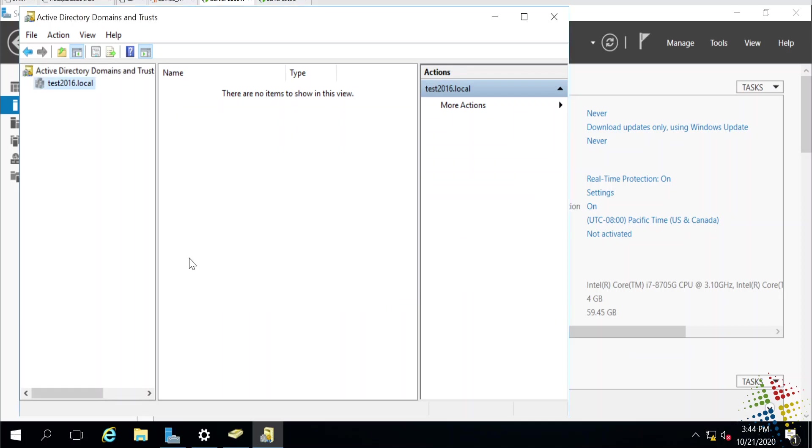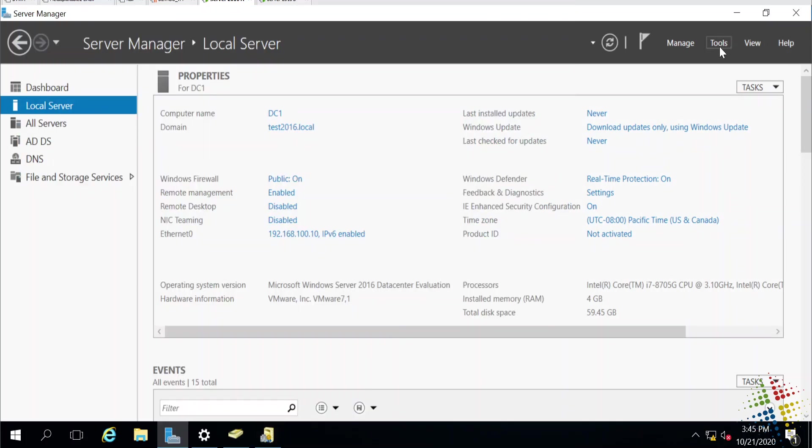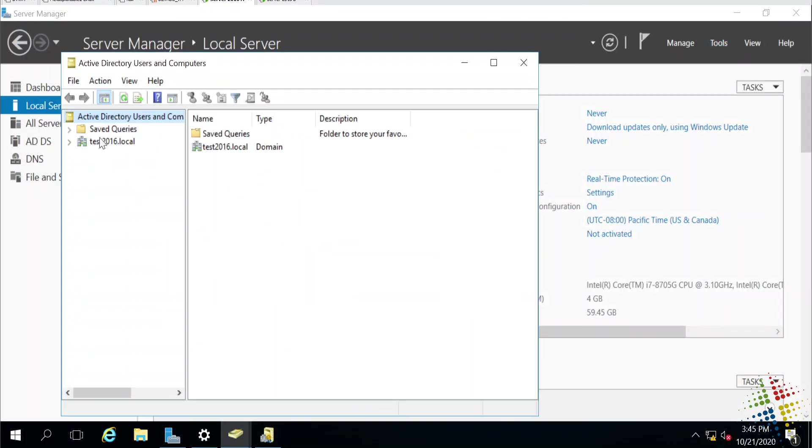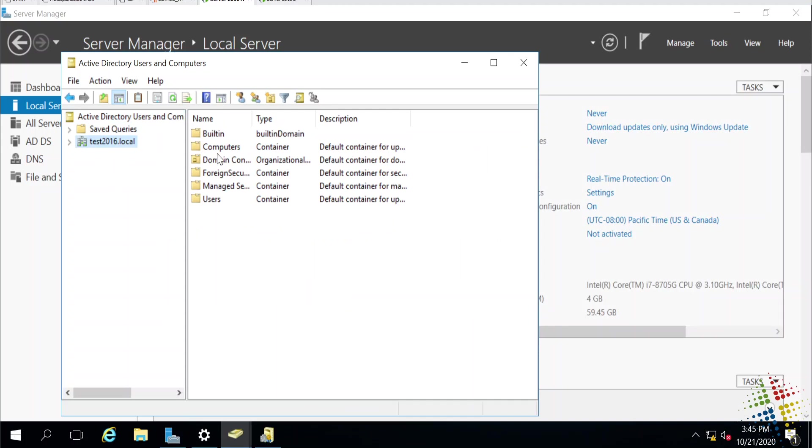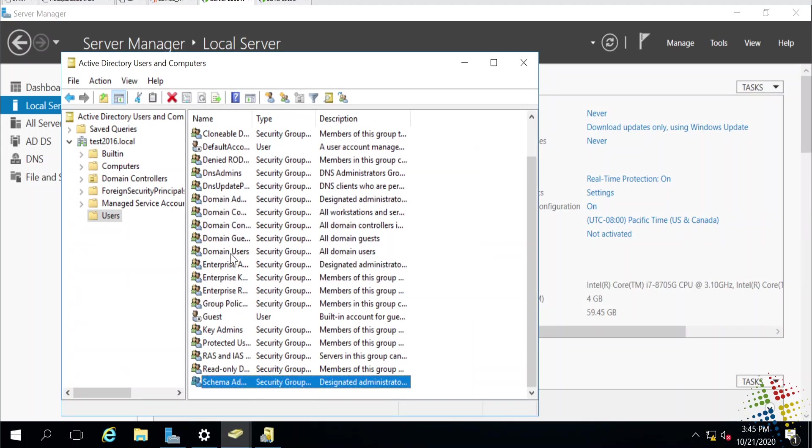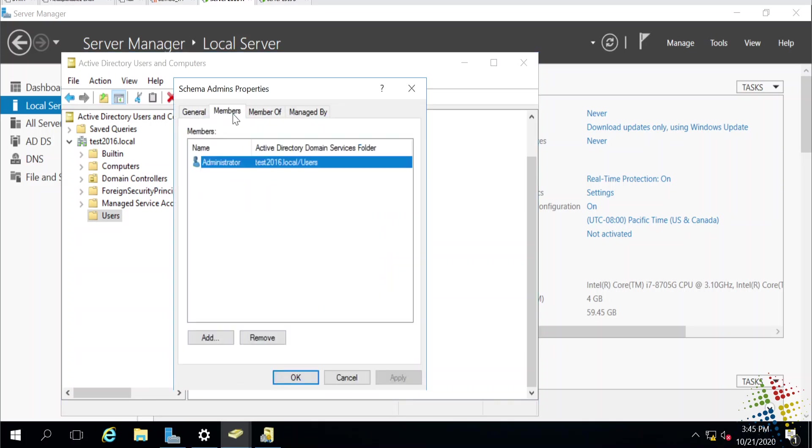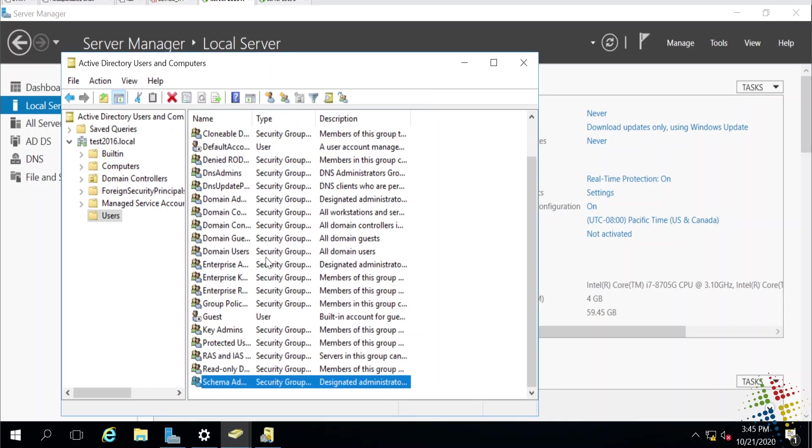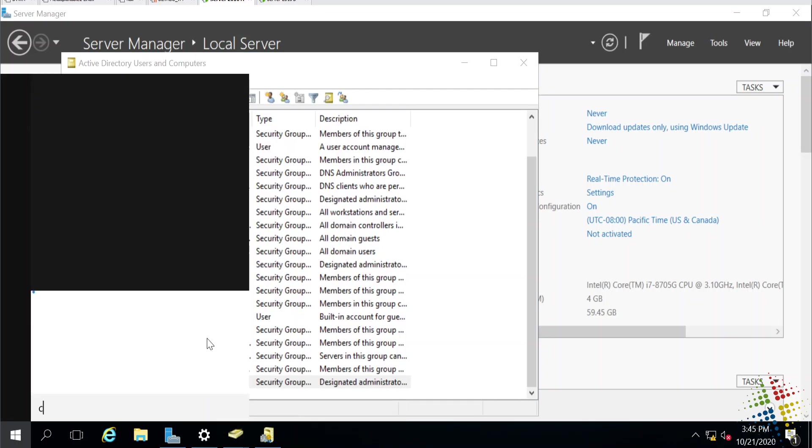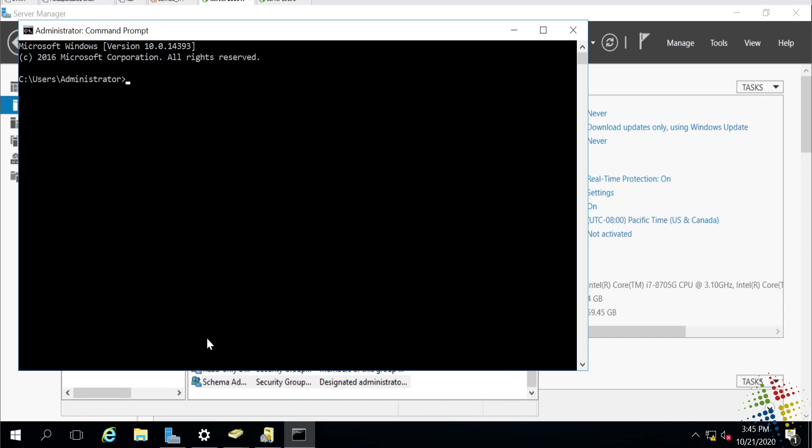And then the very last role that I need to move over is the Schema Master. The Schema Master is a little bit more difficult to get into. A couple of different requirements. For instance, I have to be in the member of the Schema Admins group. Yes, I am a member of the Schema Admins. So, I can go ahead and move that over. However, before I get access to this, I do actually need to register a tool. So, I'm going to go ahead and open up a command prompt.